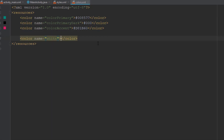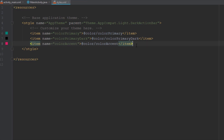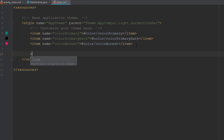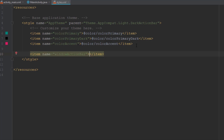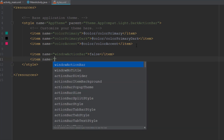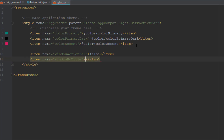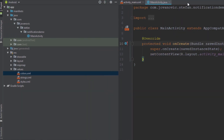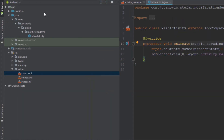We need those colors for our project. Next, I'm going to remove the action bar and the activity title — so window action bar set to false, and window no title set to true. Now let's add our notification icon.